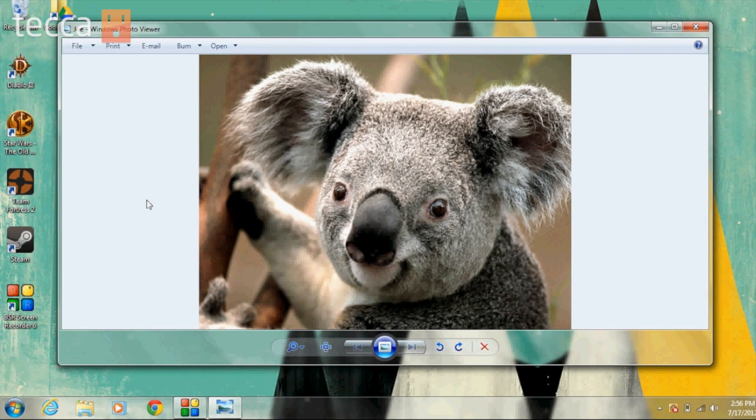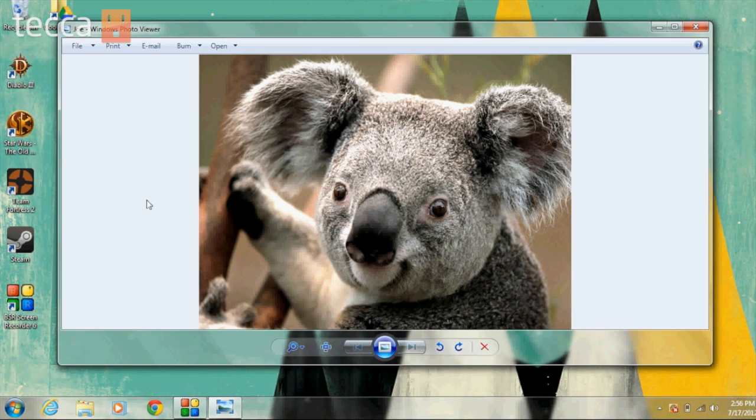And instead of naming it Koala, I named it Joe. See? And that's what happens. You accidentally put a picture inside your Documents folder. You lose track of it. And then you go, gosh, I wish I knew where it was.